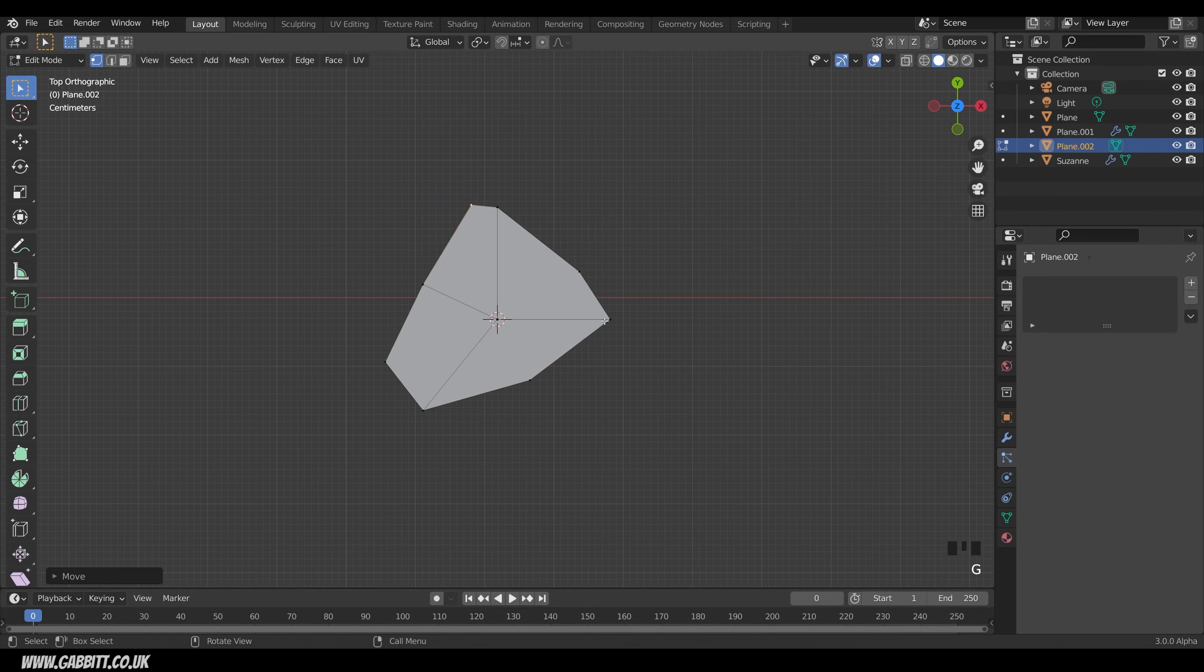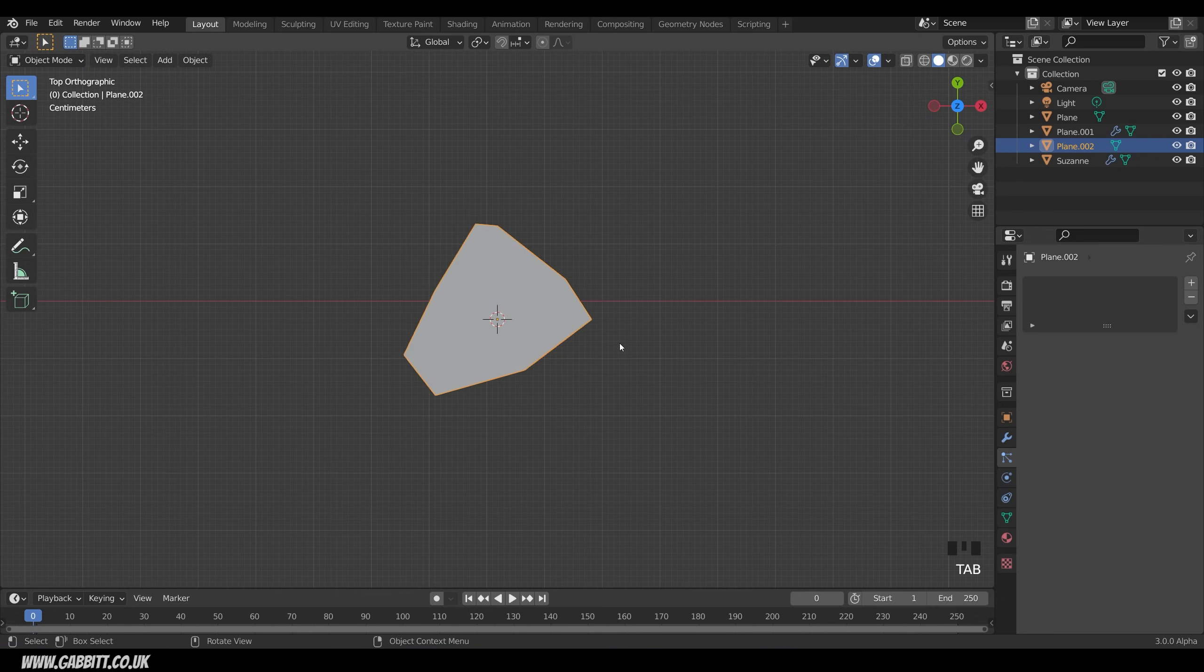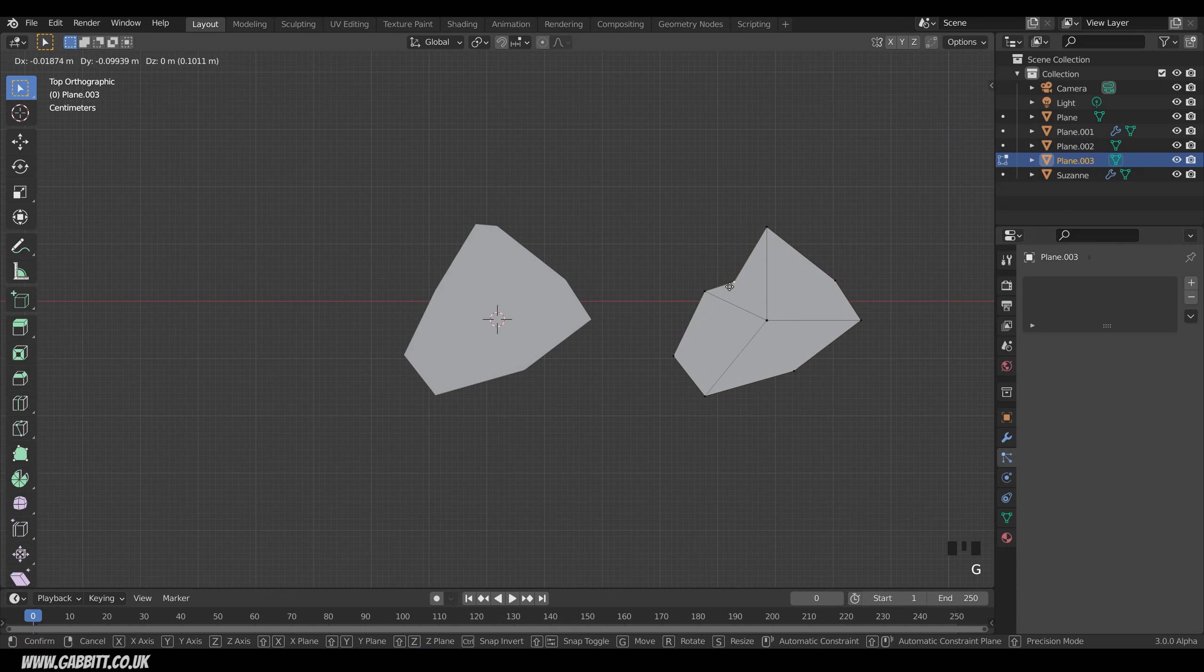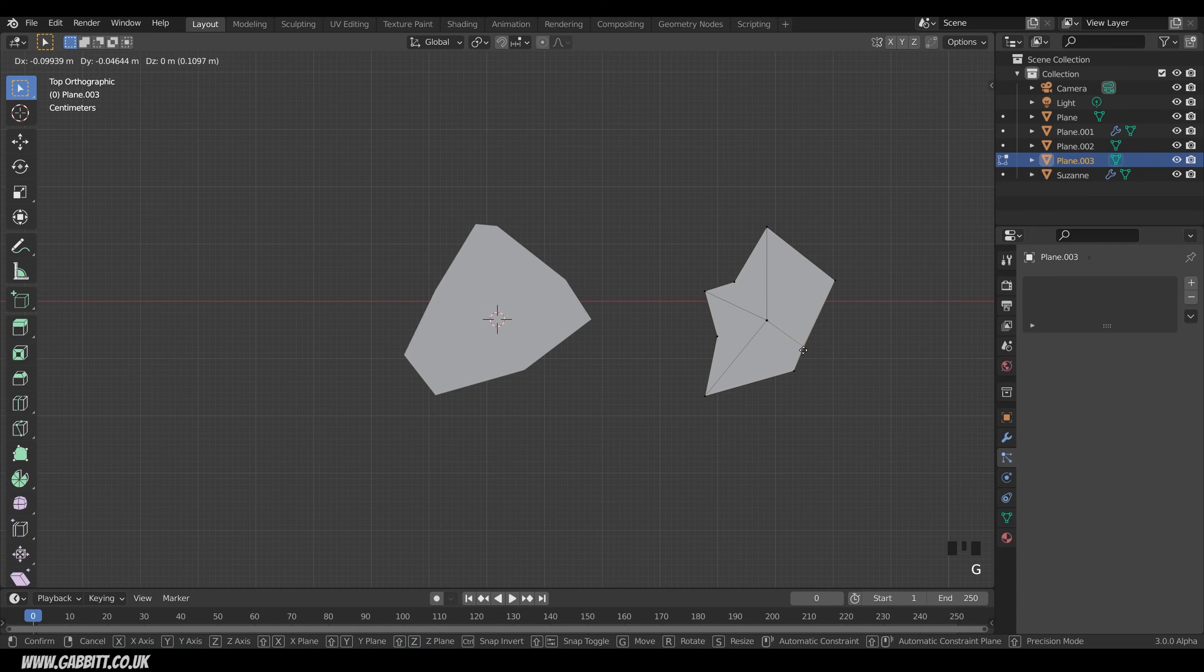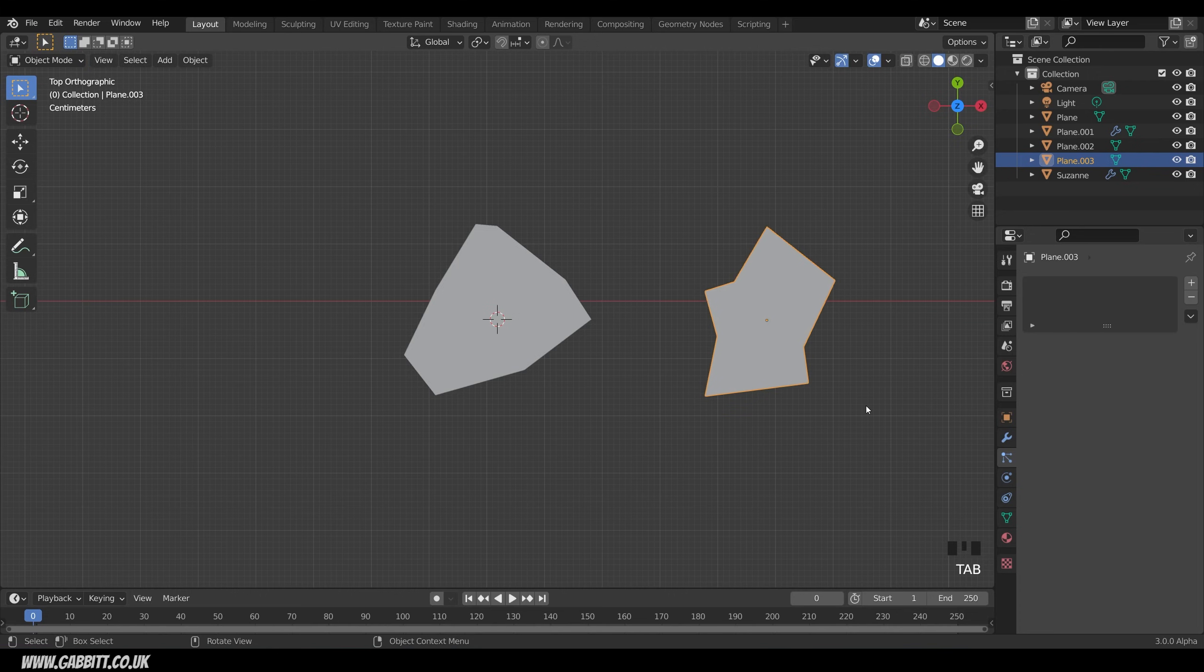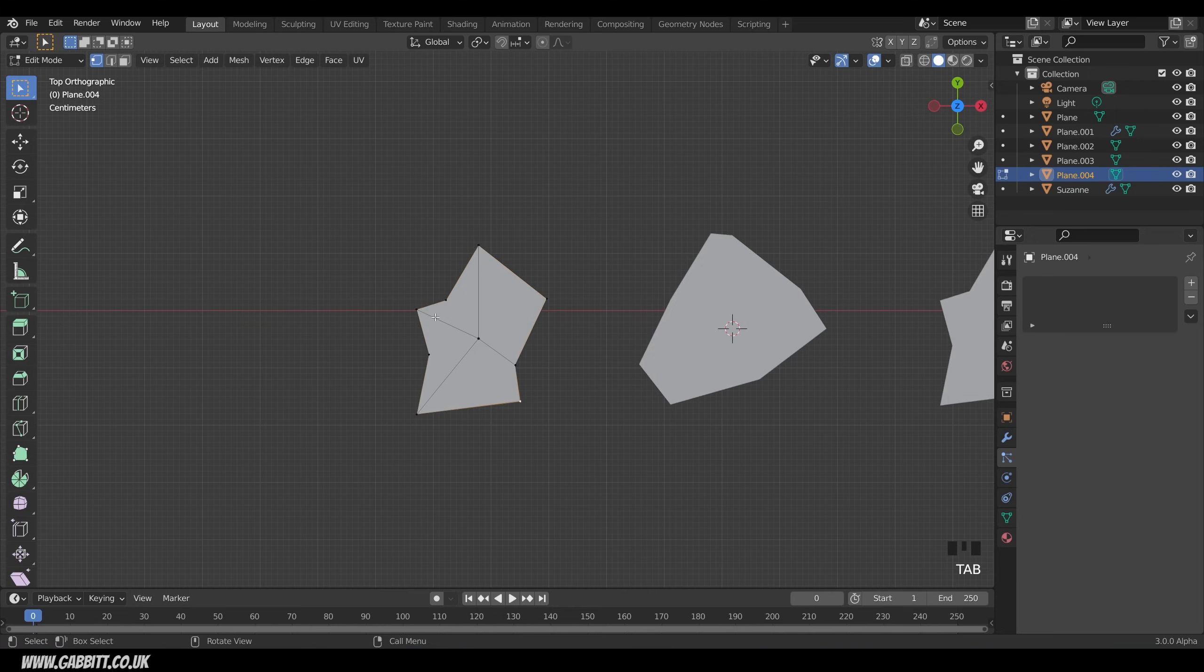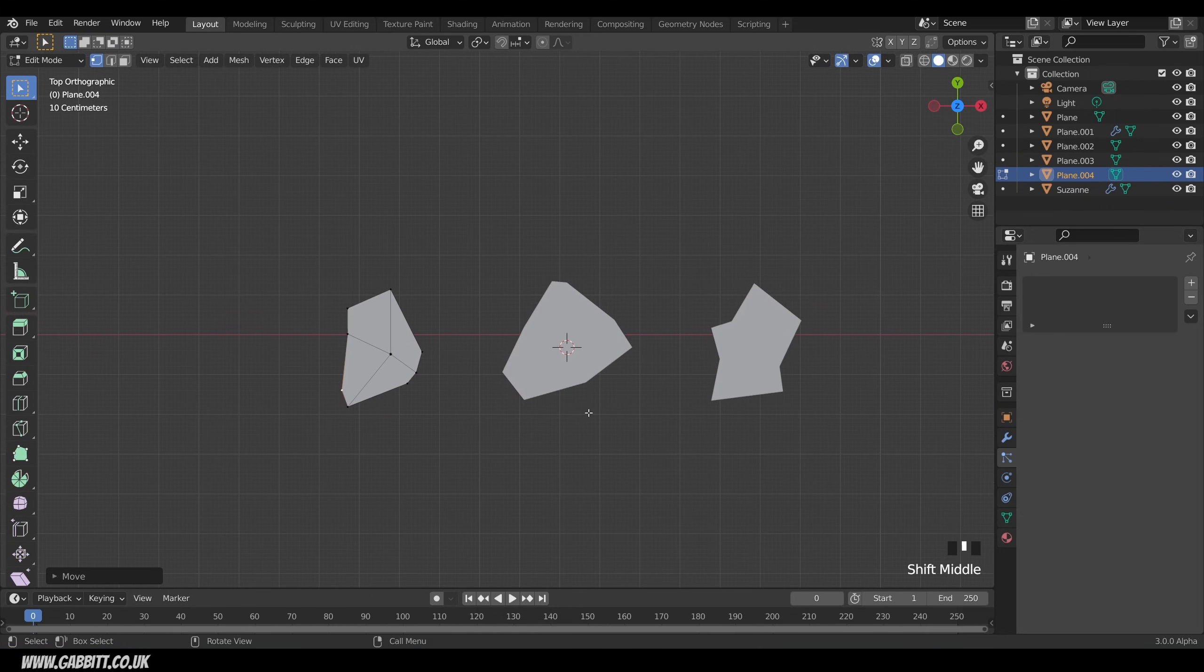So that's one. But it's nice to have a bit of variation so we'll create three of these at least. Into object mode. Shift D to duplicate. Move it off to the side. And tab into edit mode once again. And change the style of it a little bit. Into object mode with tab. Shift D to duplicate. And tab into edit mode. And let's change the shape of this one. Okay so we've got three different looking embers.